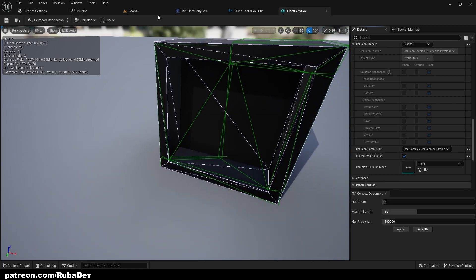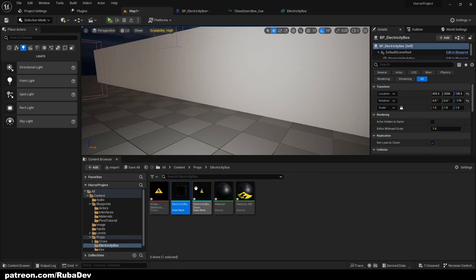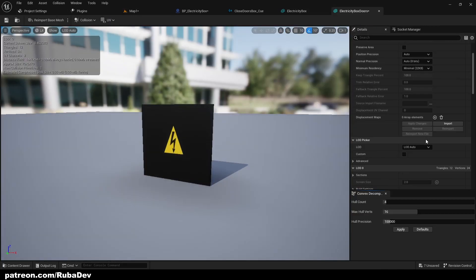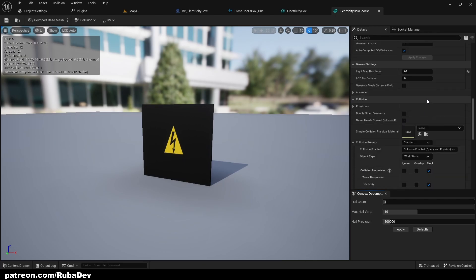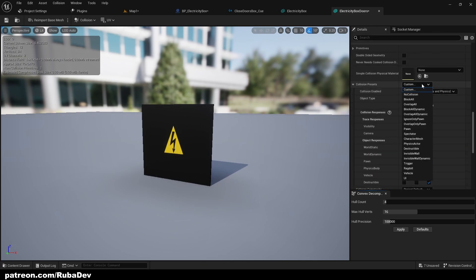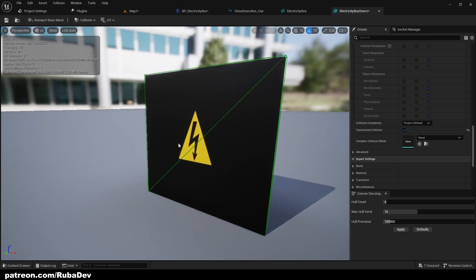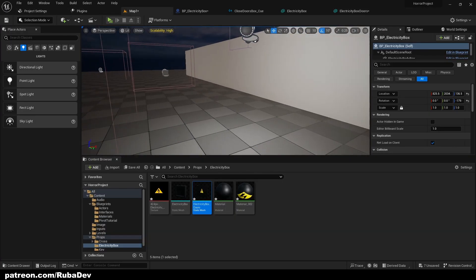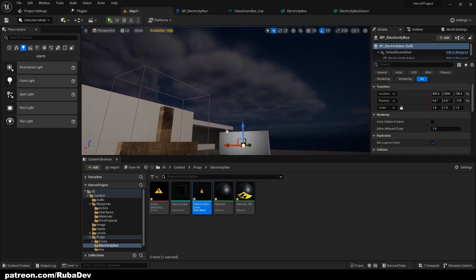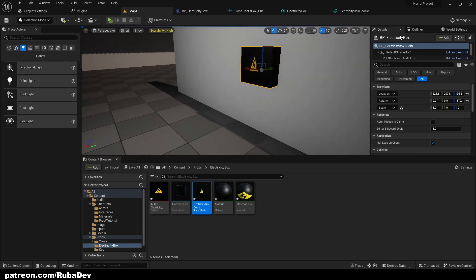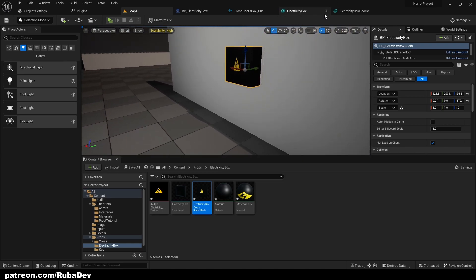The box and doors meshes can stay as 'Block All' — they don't need custom collision because they are fine like this. Okay, that's it for that, we can close it out.